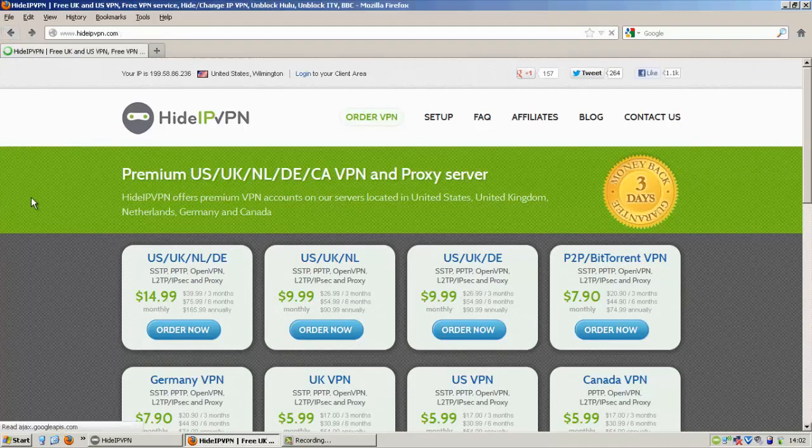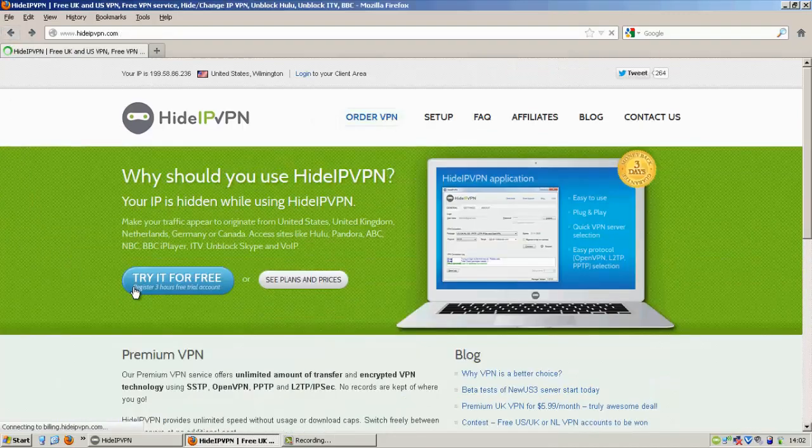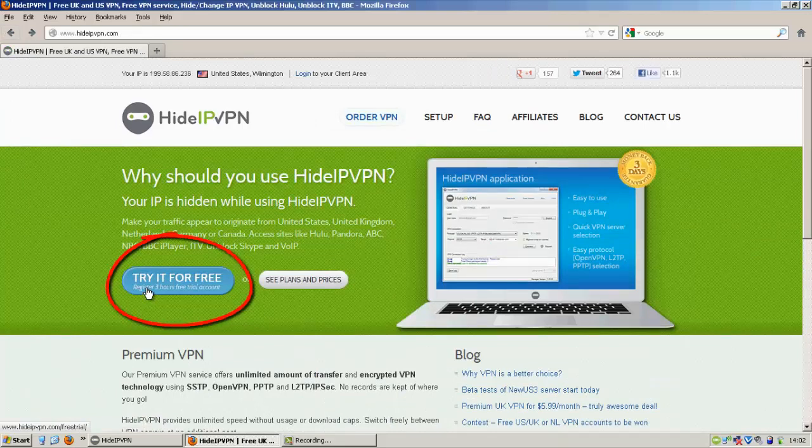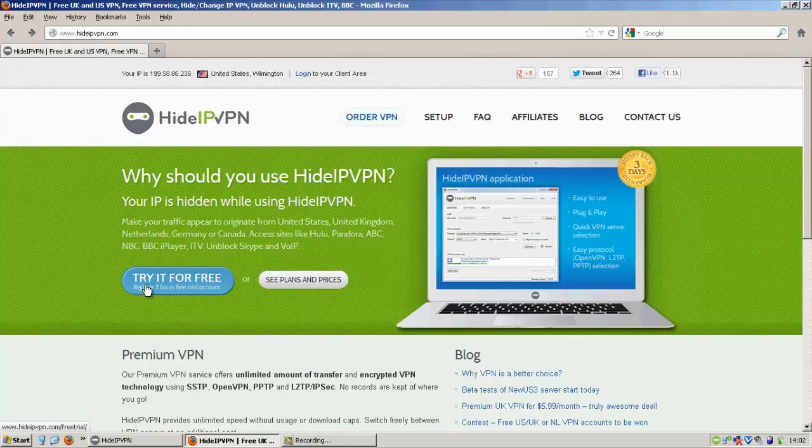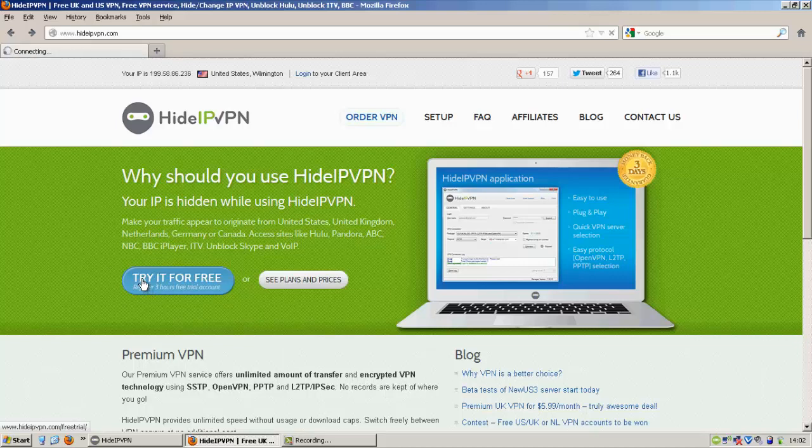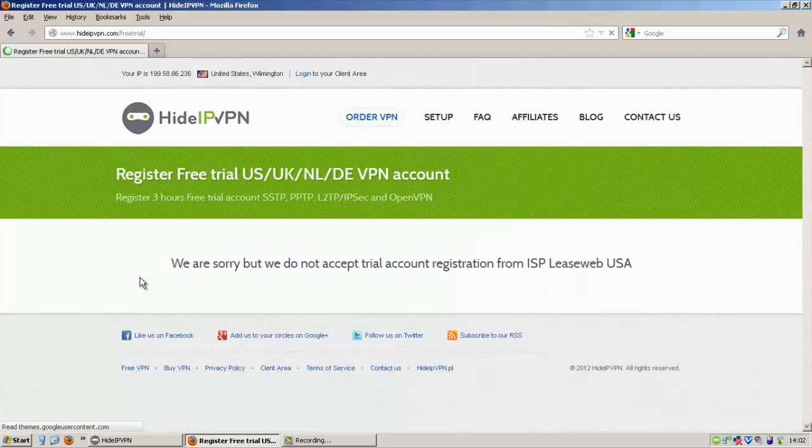Let's go back for a second. You can see here, register for 3 hours free trial account. So that's pretty cool. A lot of places don't offer free accounts. Let's see what they actually require.